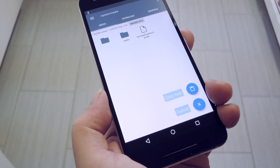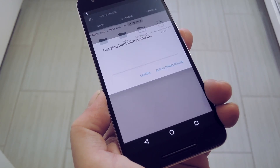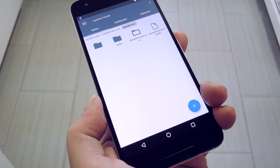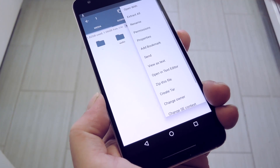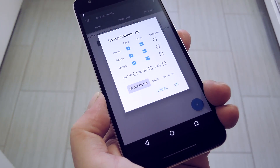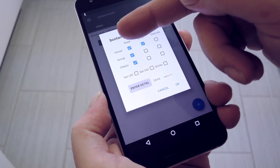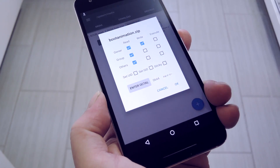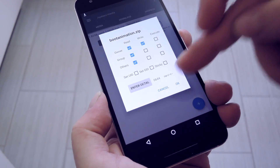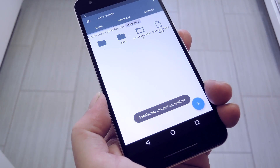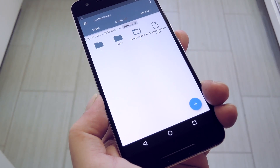From here, head back to the system/media folder, then paste the new animation right in here. Finally, long press the newly copied file, then choose permissions from the menu. Next, make sure that the owner category is set to read and write, and keep all other categories set to just read. Once you've done that, you're ready to check out the new animation, so go ahead and reboot your phone to see what's up.